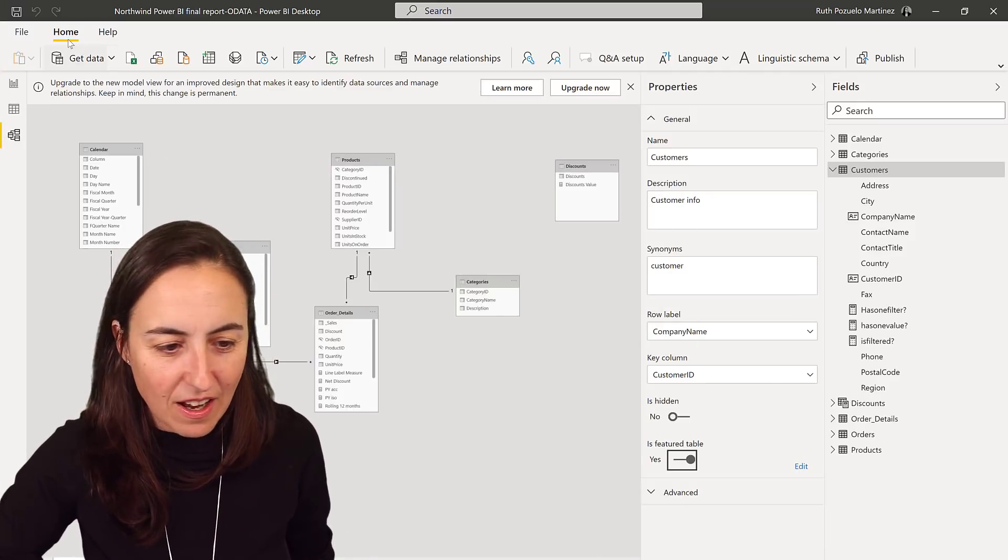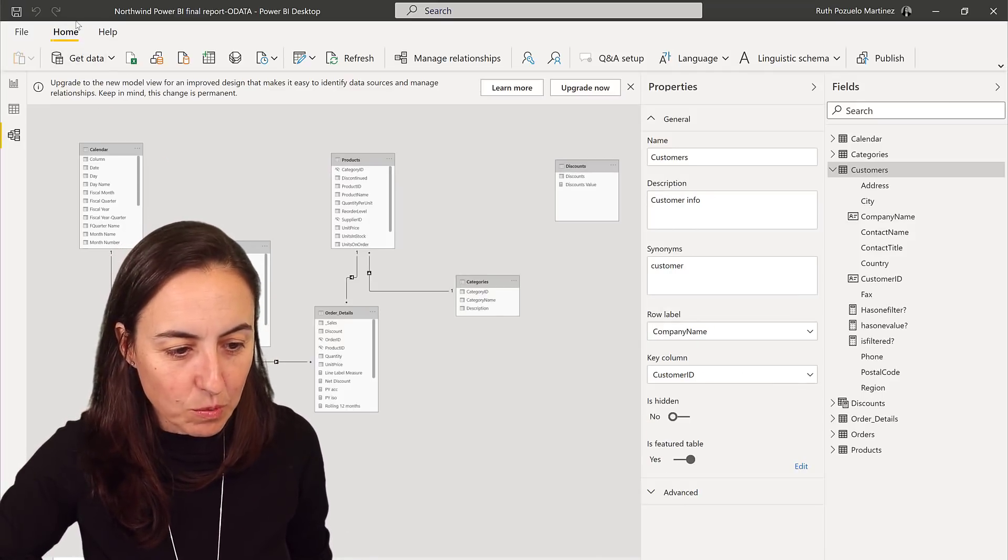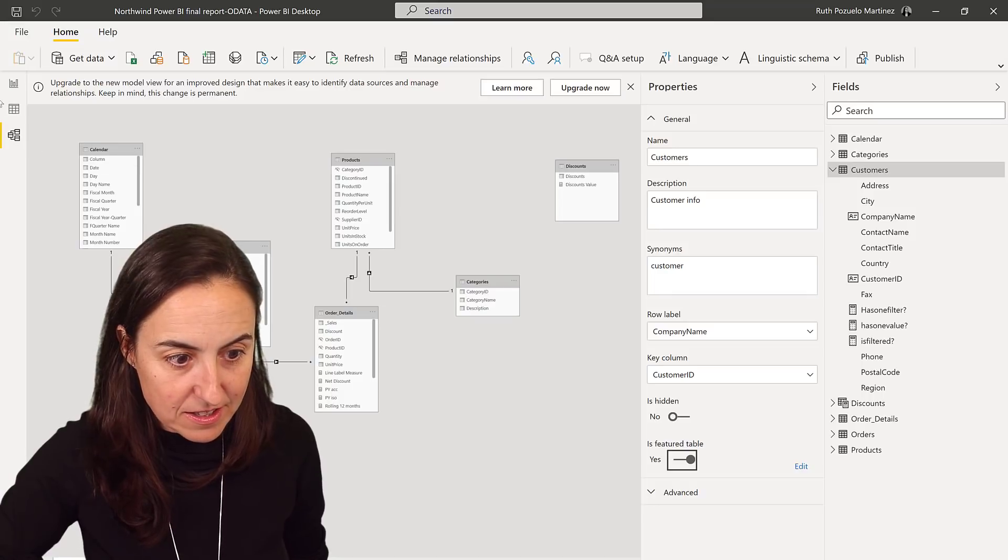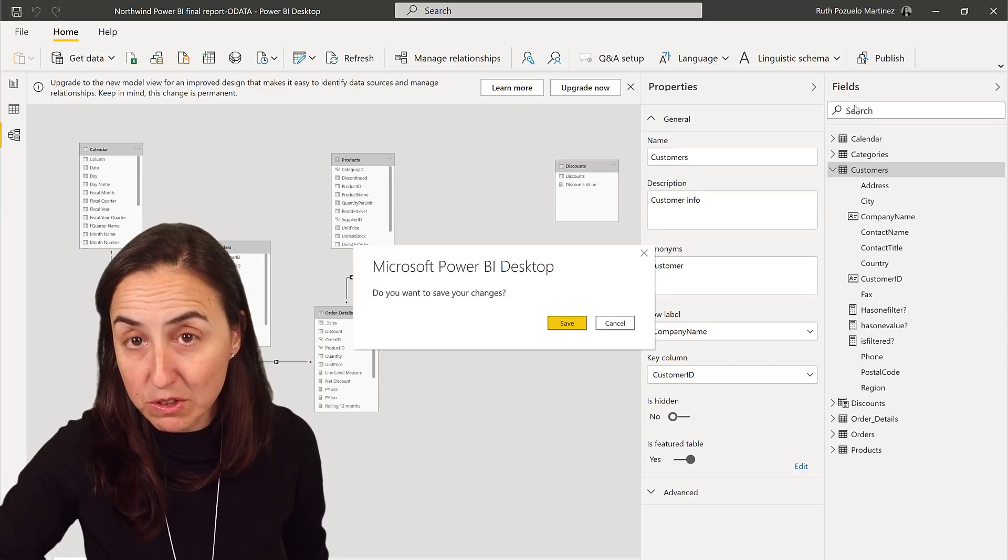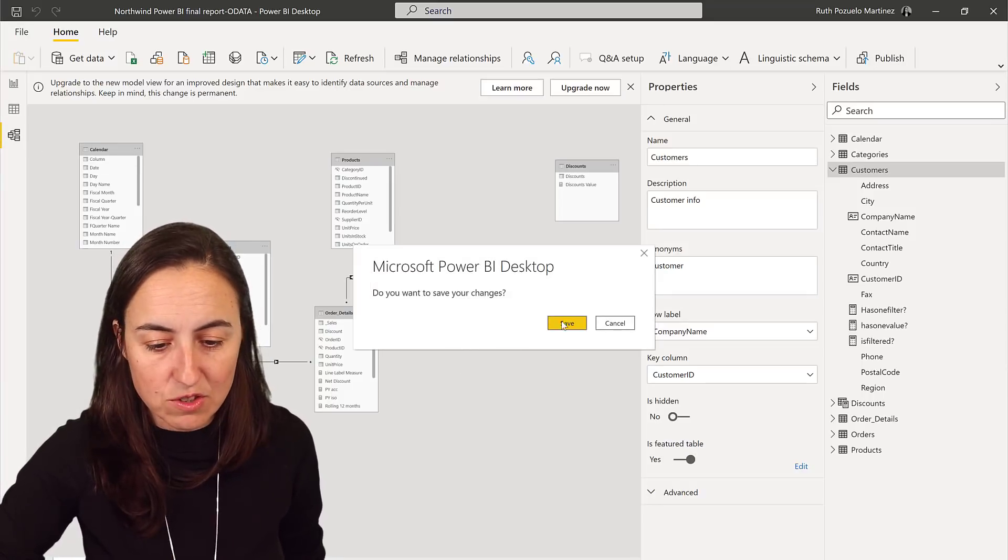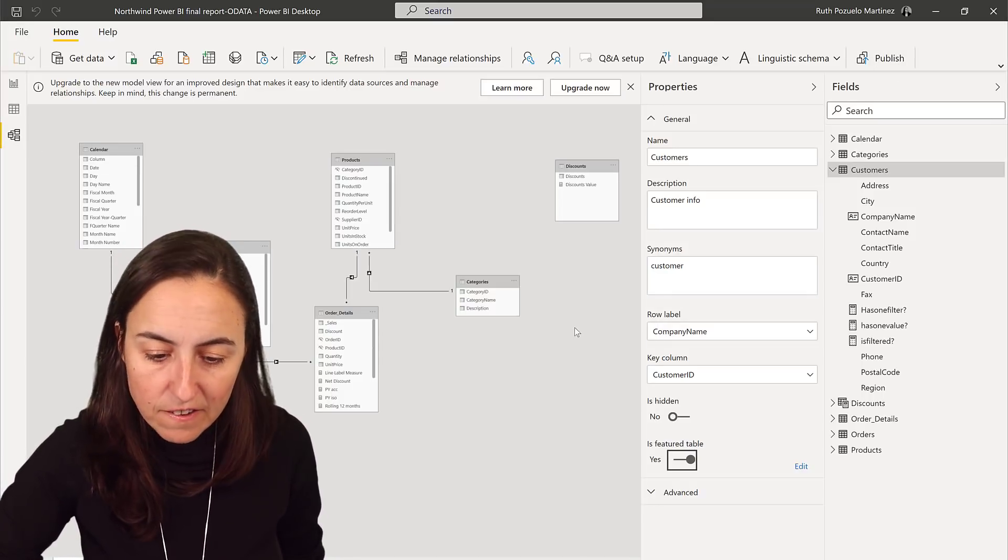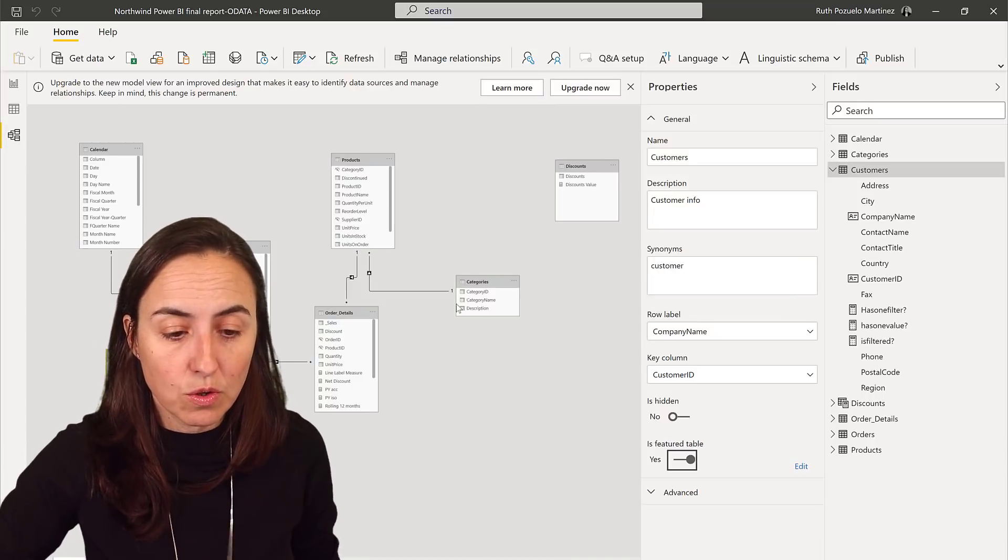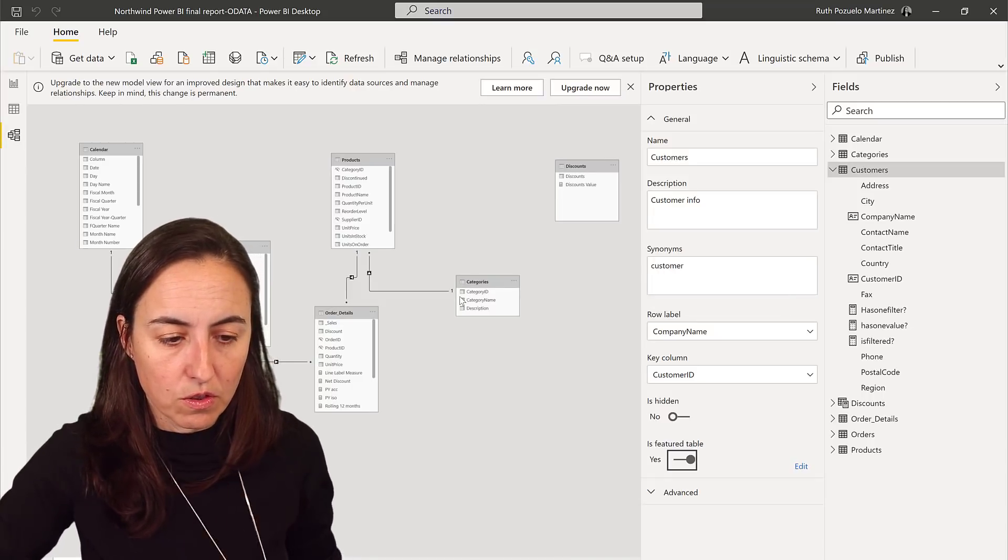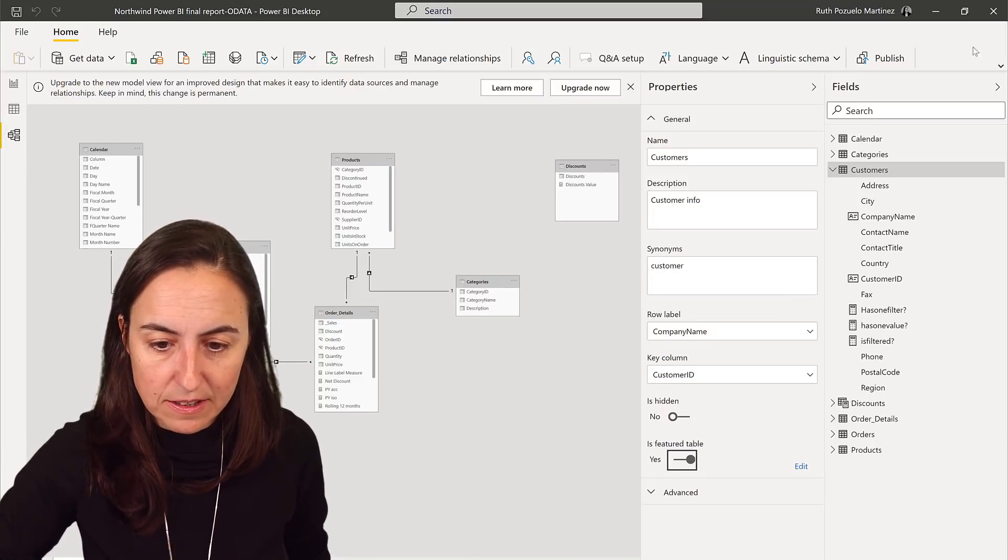So you press save or publish. Publish will force you to save, so either way works. And we're going to publish it again to the service. Okay we got it.